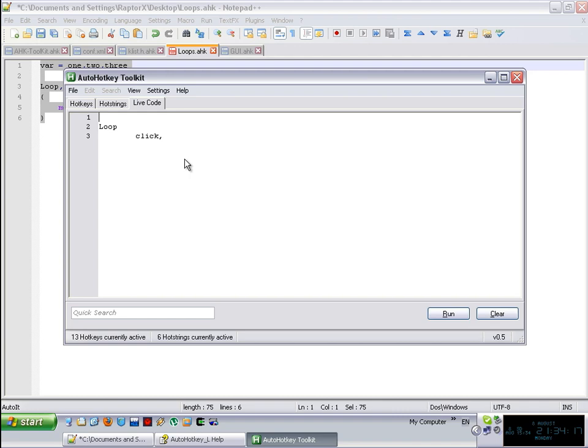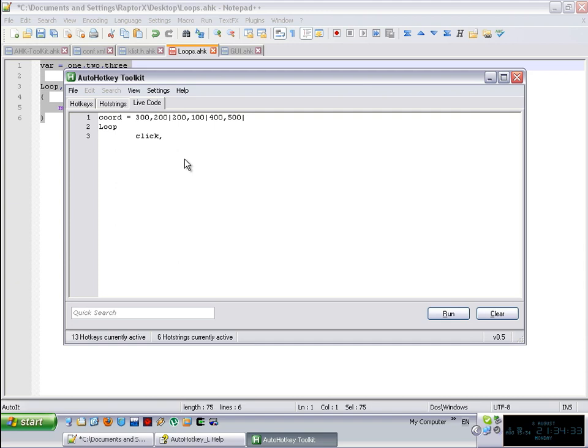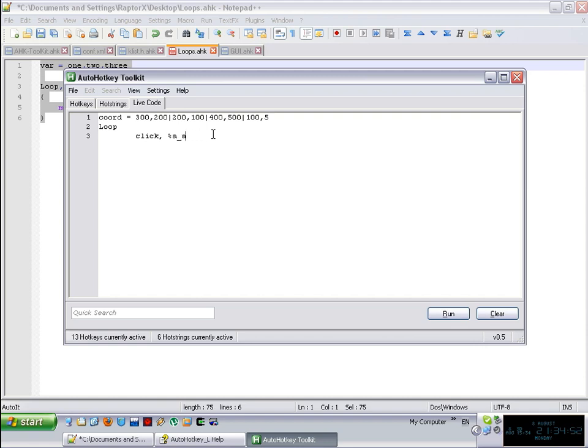And then you say, for example, 300 by 200, 200 by 100, 400, 500, I don't know, whatever you want. But as you can see, I'm actually separating the coordinates with a pipe. And then you can just simply say, yeah, let's put another one in here. So here, you can just simply say, click a_loopfield. And that's it.